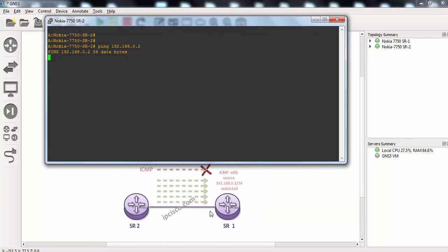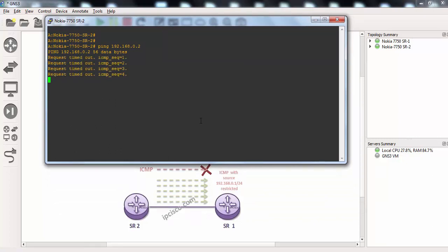This one we are pinging from here to here. And as you can see it is unsuccessful.